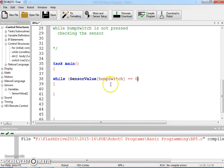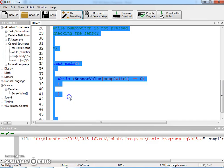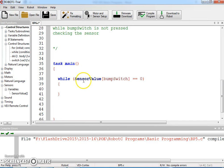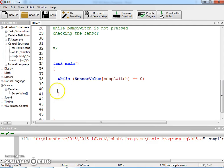Now we can say while the bump switch is not pressed. We can essentially put nothing in this while loop and that's okay. Because if we think about it, currently my bump switch is not pressed, so it's going to stay in this while loop and come and check it again, and check it over and over and over again until I press that button.